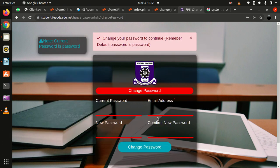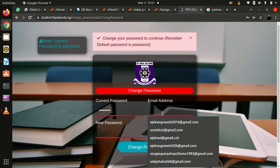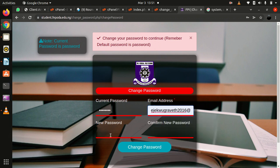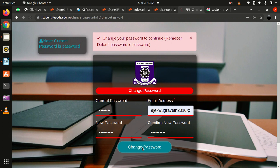The system will request you to change the password. So you enter the current password, which is 'password'. Then the system will require you to update your email. So you enter your email and then create a new password. Then you click on 'Change Password'. Now the password has been successfully changed.